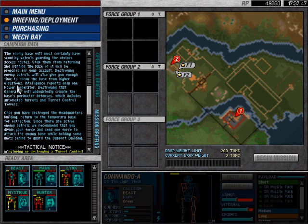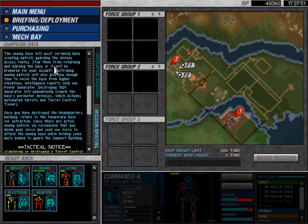The enemy base will most certainly have scouting patrols guarding the obvious. Stop them from returning and warning the base, or it will be prepared for your assault.